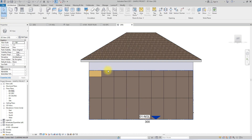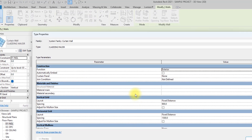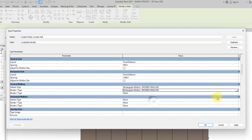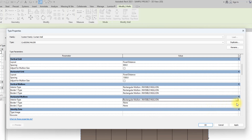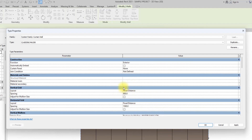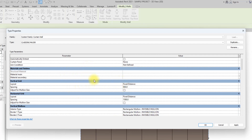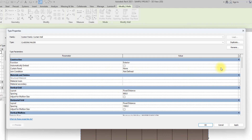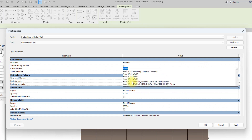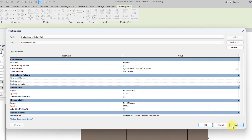We'll go back to our wall panel, click on it, and click Edit again. Now we'll change all the mullions to the Invisible Mullion we just created. We'll also change the panels — under the curtain panel option, we'll look for the Gold Cladding panel we created and click Apply.